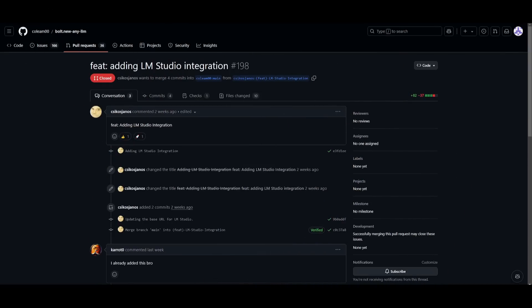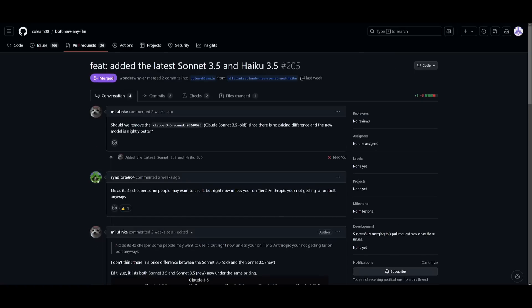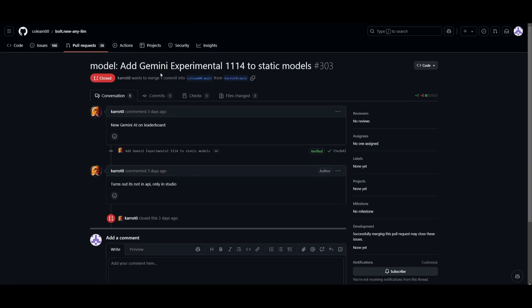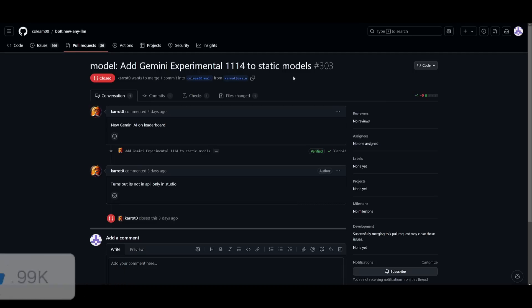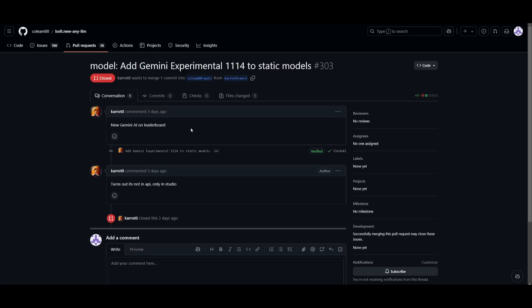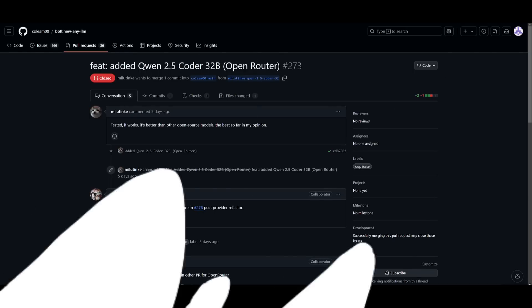In terms of the addition of new models, they've added the ability to integrate models from LM Studio. You can also have the new Sonic 3.5 and Haiku 3.5 models integrated within this new fork. You also have the ability to add the Gemini Experimental 1114 model to Bolt.new. And if you haven't seen my video on this, you should definitely take a look at it because it is currently the best-ranked model on Chatbot Arena. You also have the ability to access the Qwen 2.5 Coder 32B, which is a really powerful open-source coding-based model.